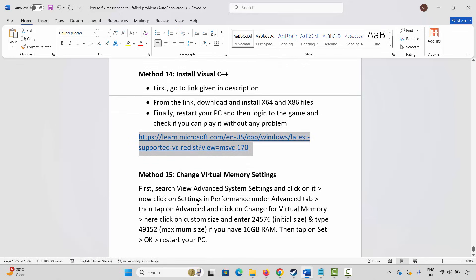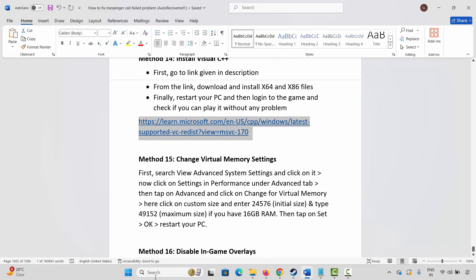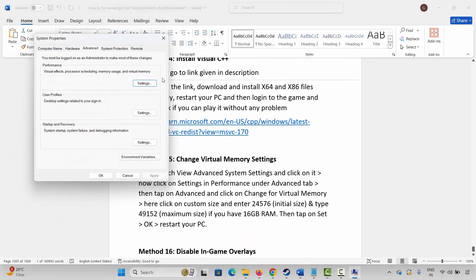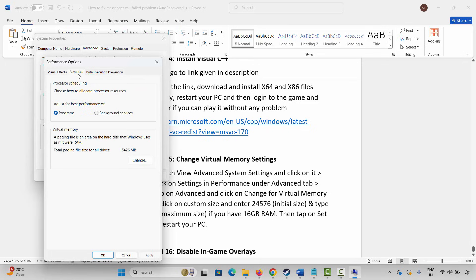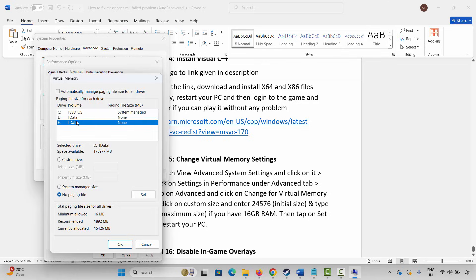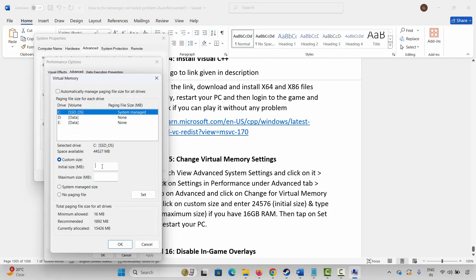If not, the next step is to change virtual memory settings. Go to Windows Search and search for View Advanced System Settings, click on Settings, then click on Advanced, then click on Change. Select the drive where your game has been installed, select Custom Size, type 12288 for the initial size and 24576 for the maximum size, click Set, then click OK.